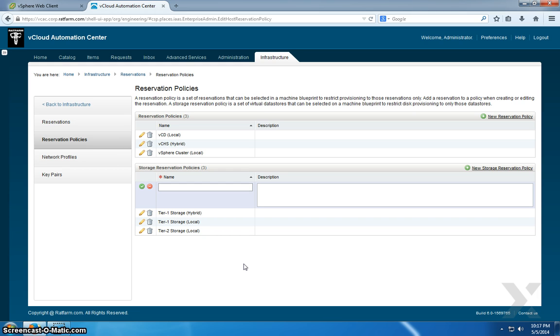It's really up to your imagination on how you would want to configure these policies. But if you have a clear determination between the different types of storage within your environment and you want to restrict provisioning to those based on whatever that determination is, you can do that with a reservation policy.